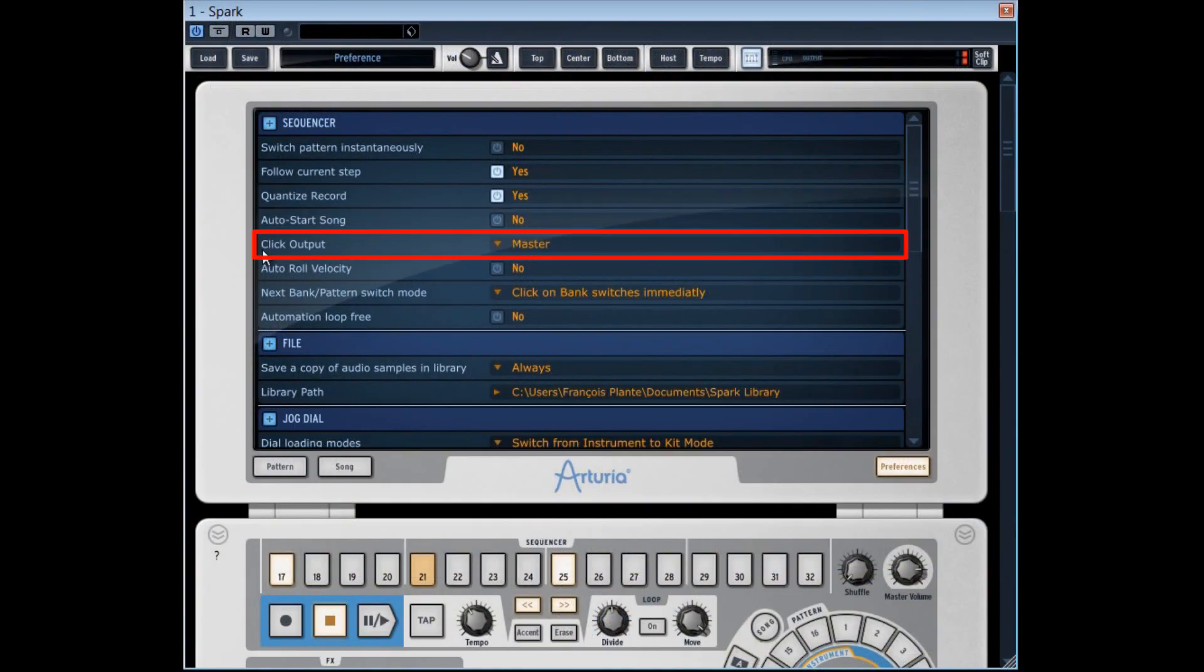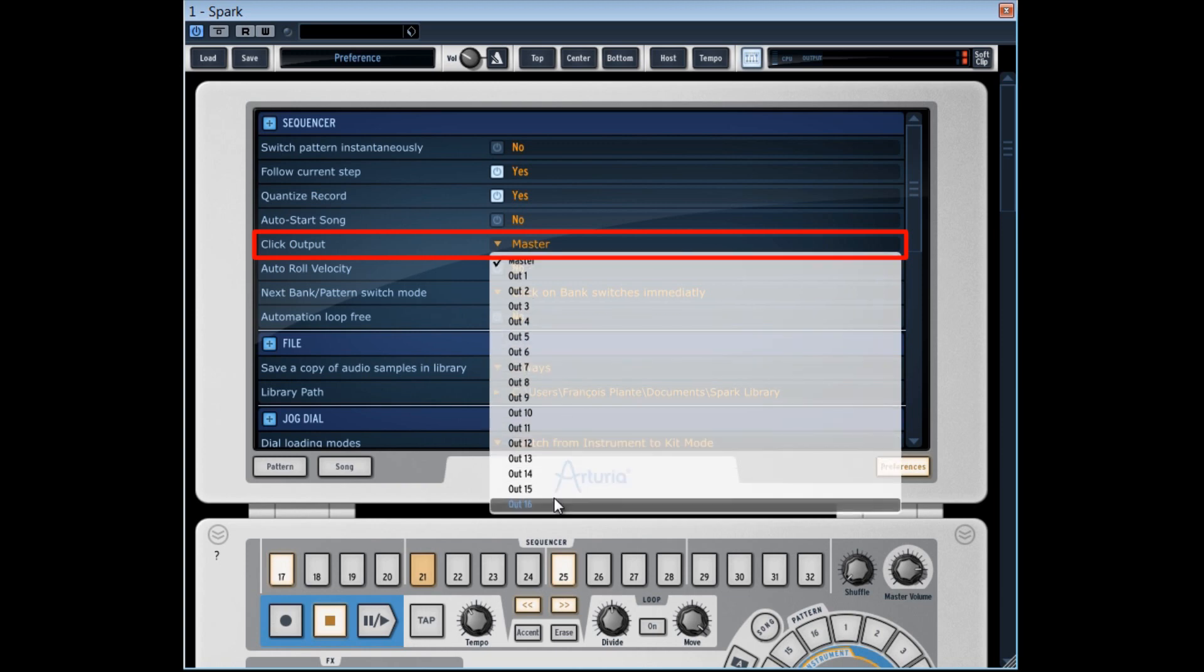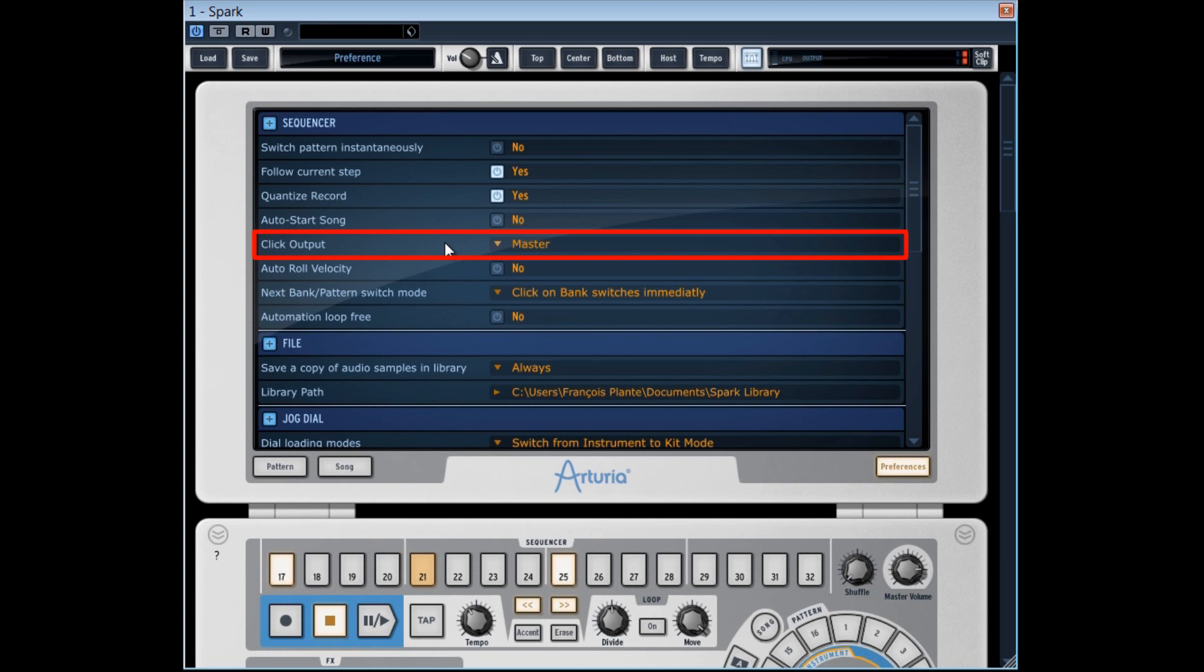The click output option enables to have the metronome sound come out on one of the 16 outputs of the Spark. It's especially useful when Spark is used as a plugin in a sequencer like Cubase, for example.